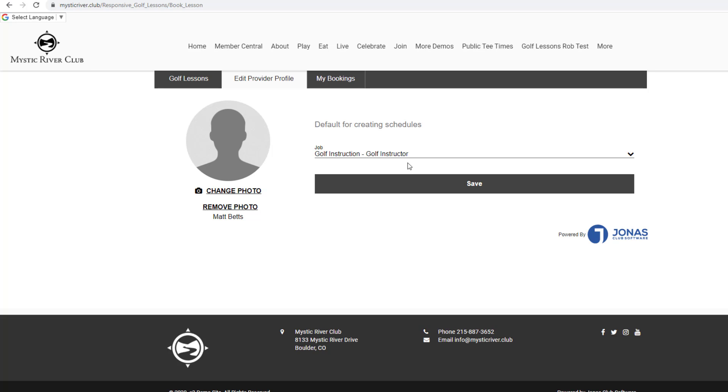Providers that have multiple jobs such as junior, ladies, or men's lessons can set the default when creating schedules. Click Save if any changes are made.